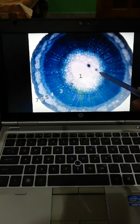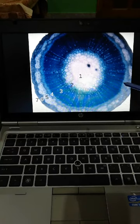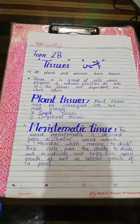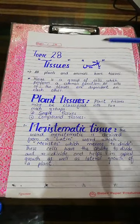This is the structure of a stem. So this is all about the epidermal tissues.